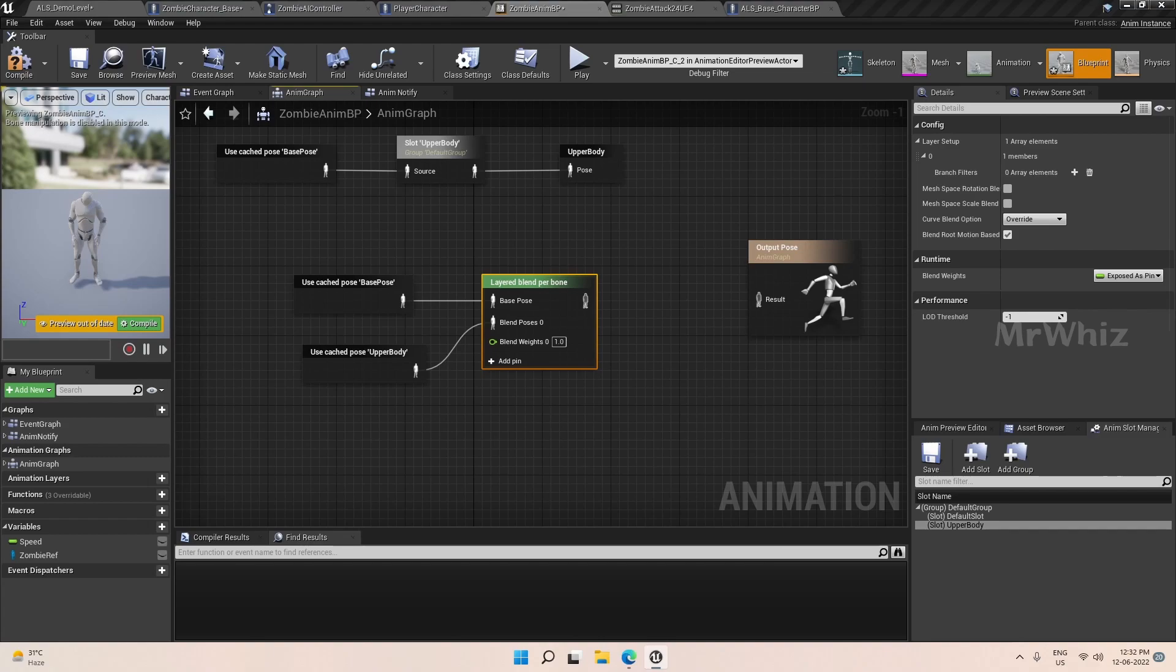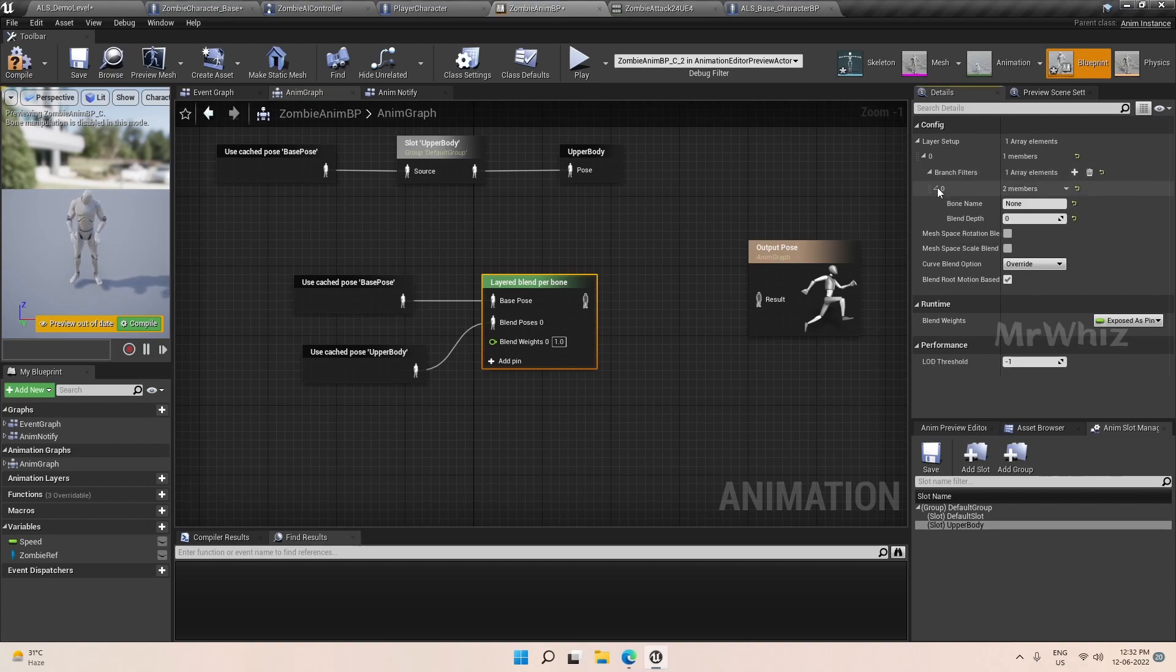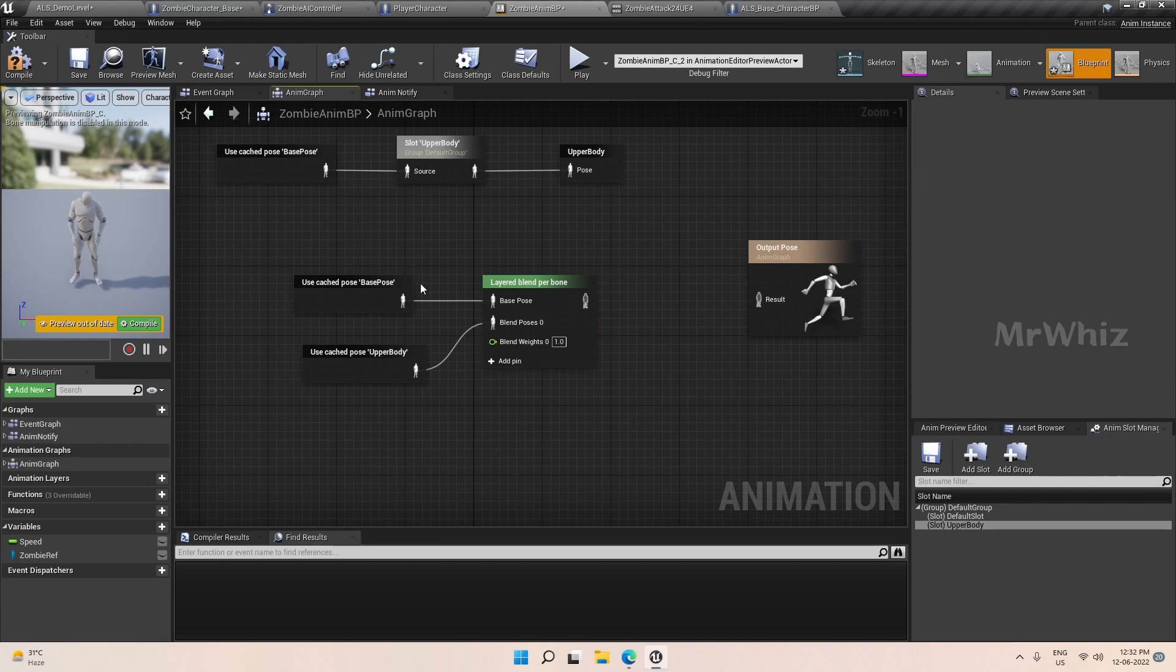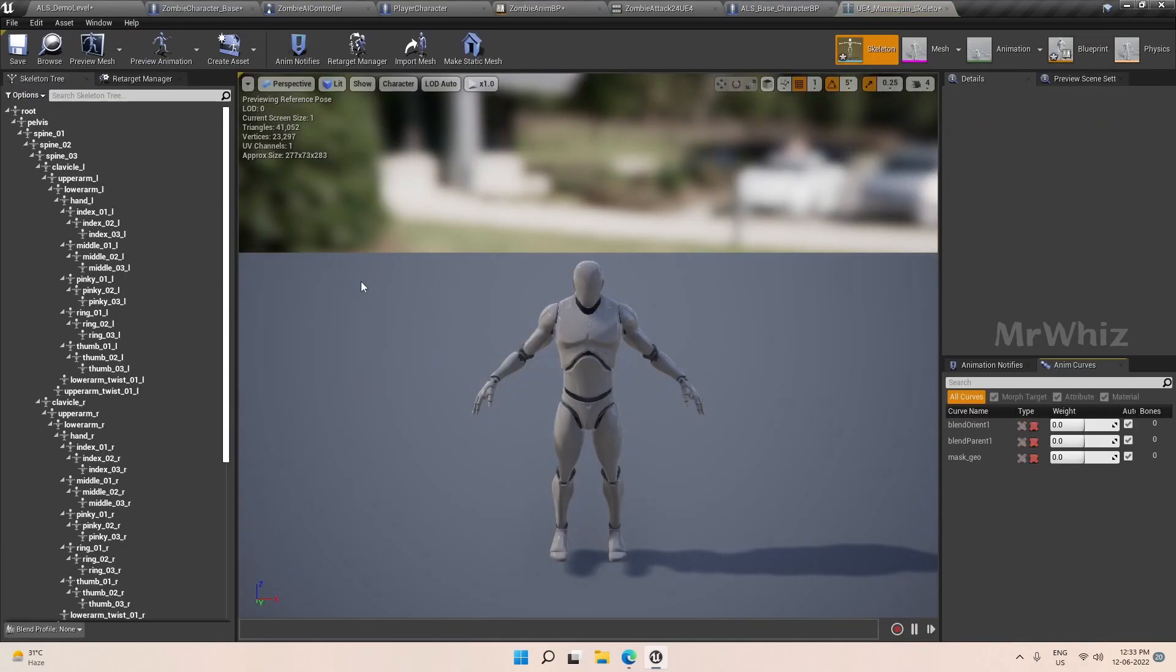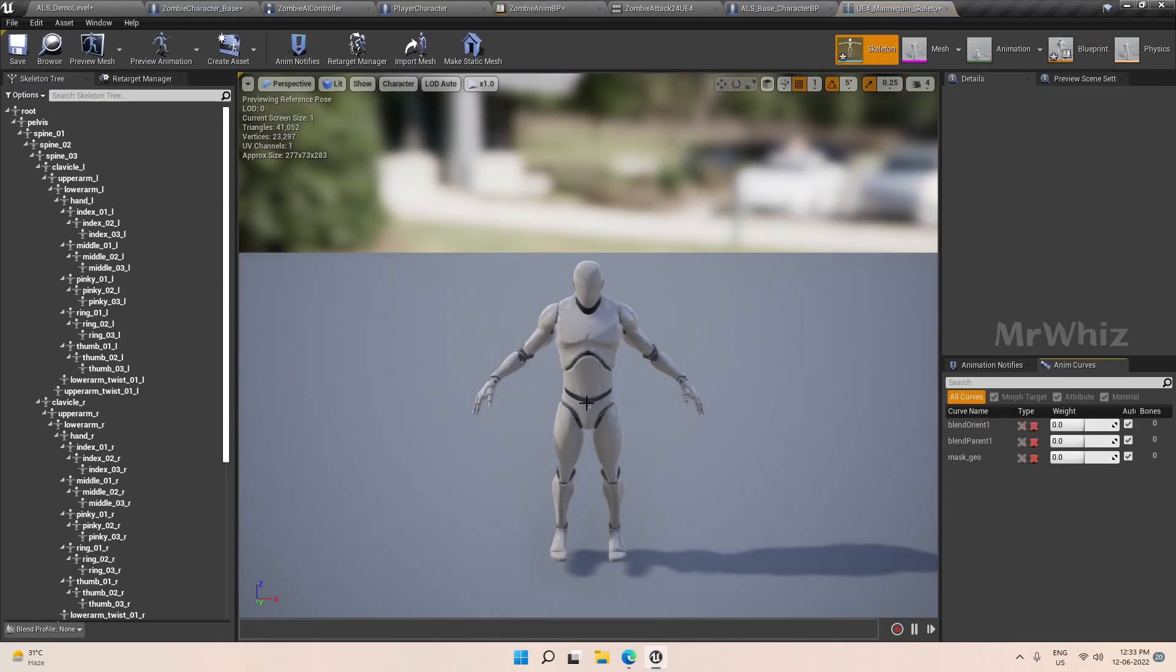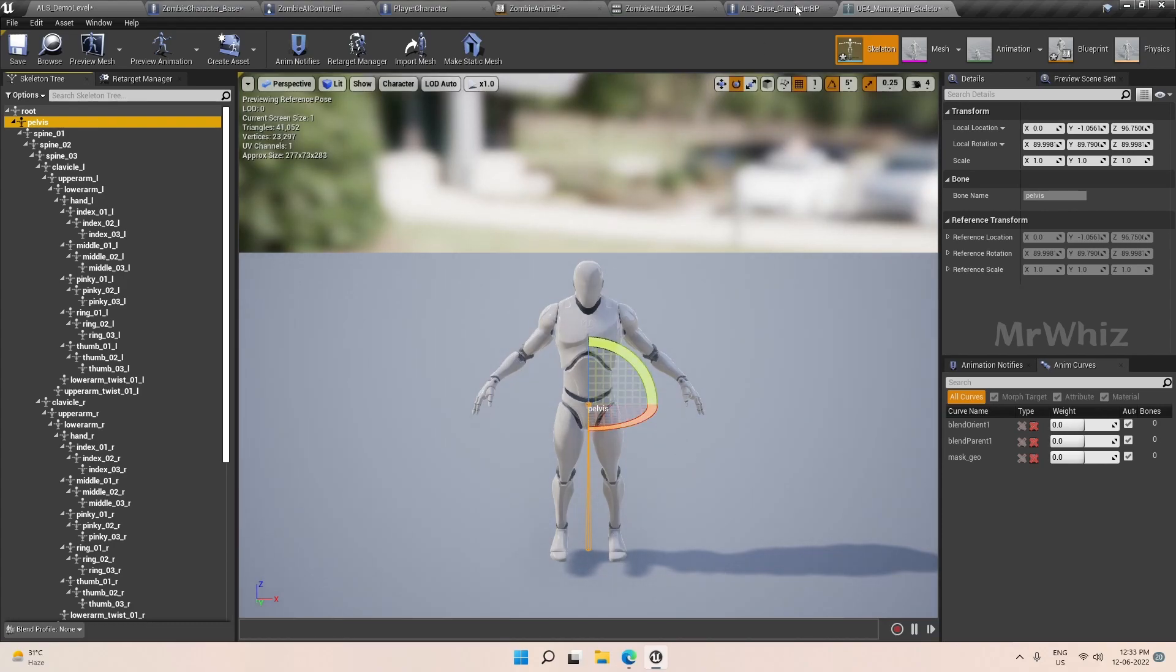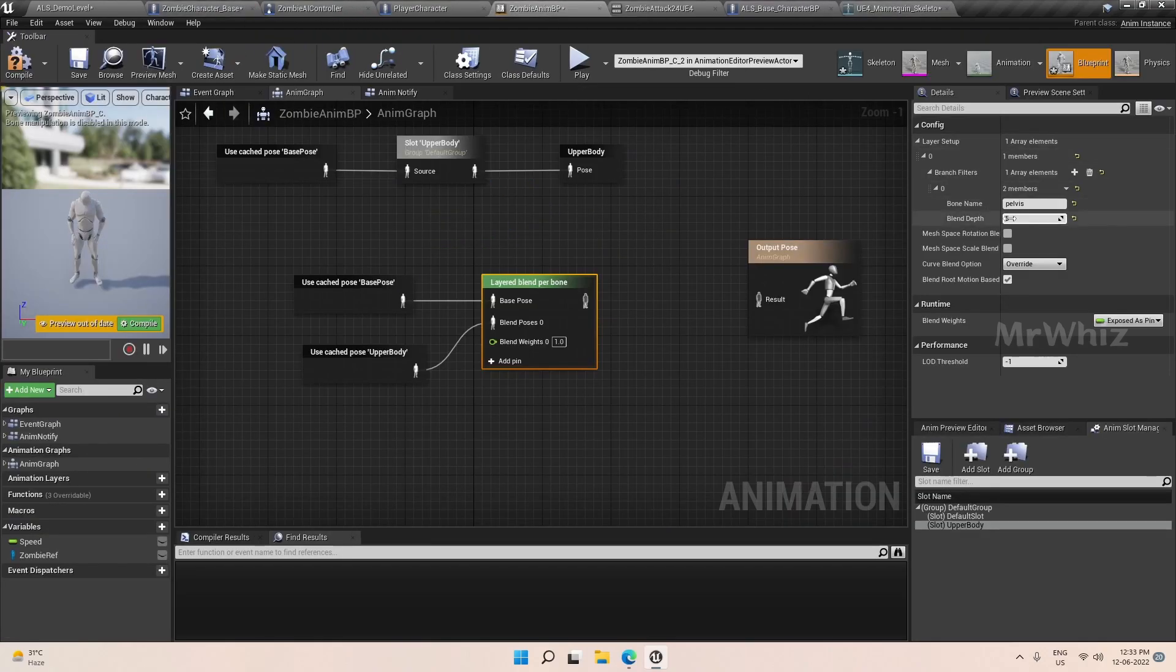Here we have to add from which bone we have to use this upper body animation. For that, click on add here. I am using the pelvis bone and blend depth is five. So this is our pelvis bone. Above this will be from our attack animation and below this will be from our base pose. The reason for giving it as five here is we want both to take part.